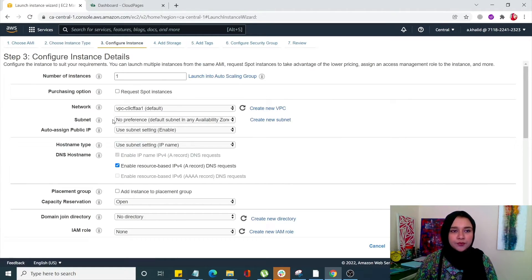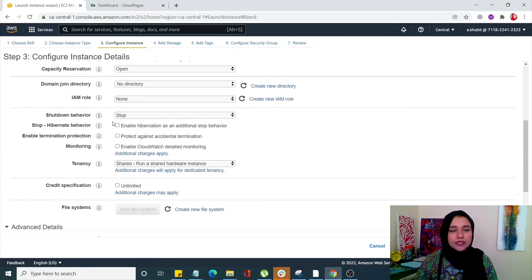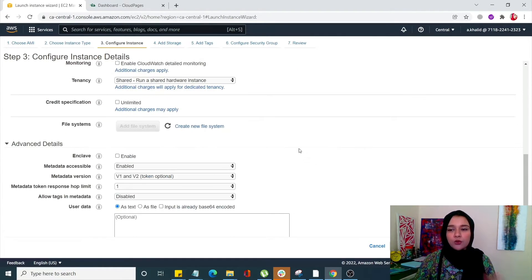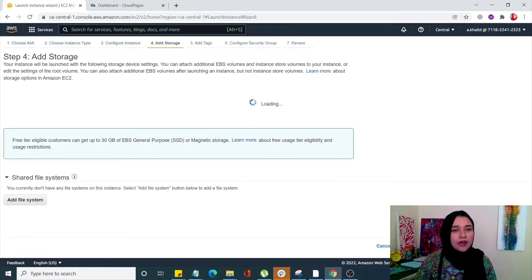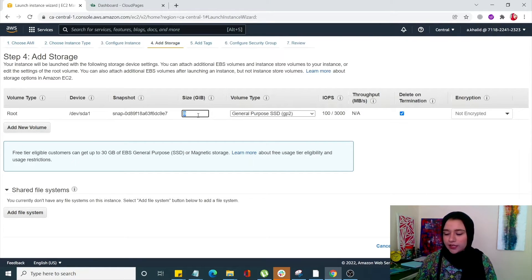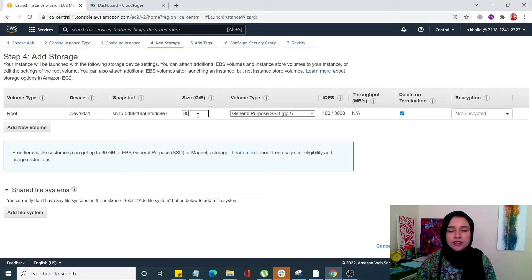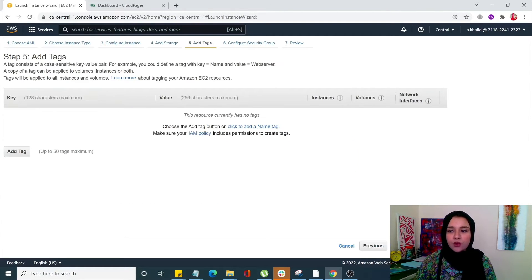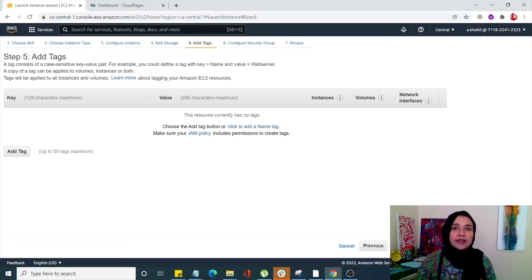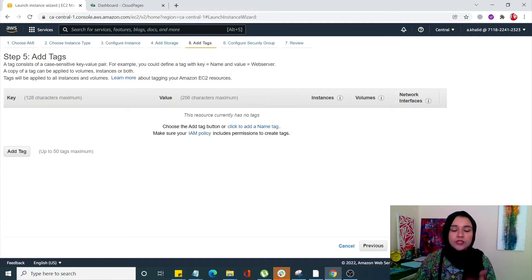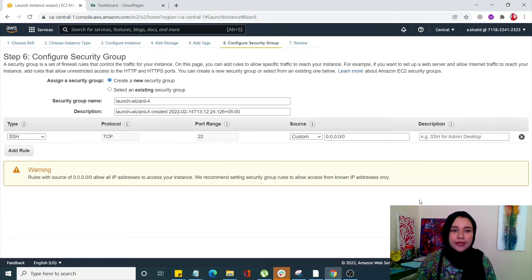From here you can configure your instance details. I'm not going to mess with these and simply going to click on next. Add storage, so I need 30 GB. You can select any storage size that you want, going to the next. Over here you can add tags if you want, I don't, it's completely optional. Click on next.